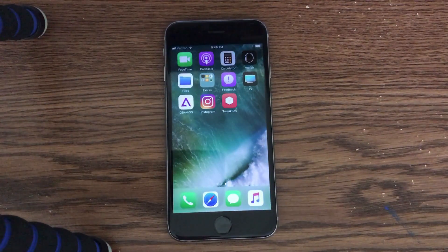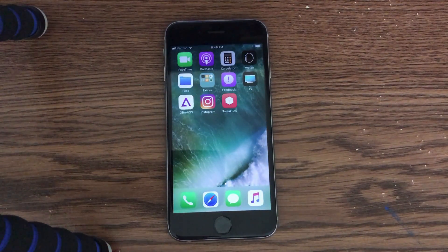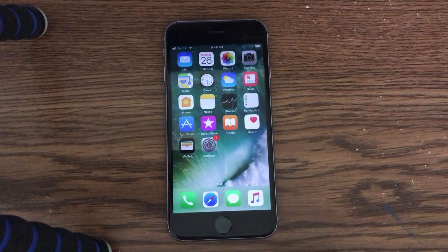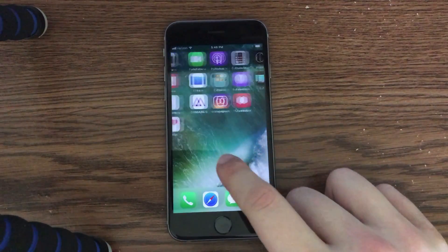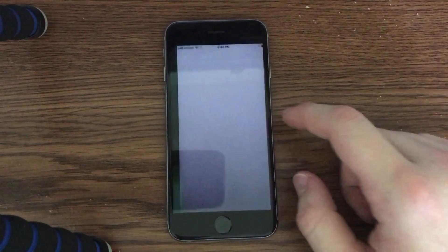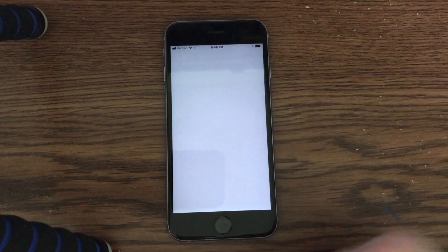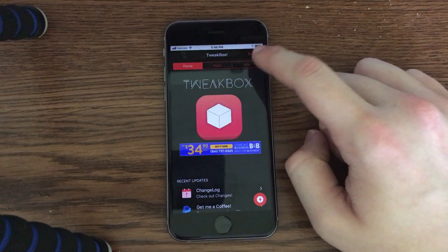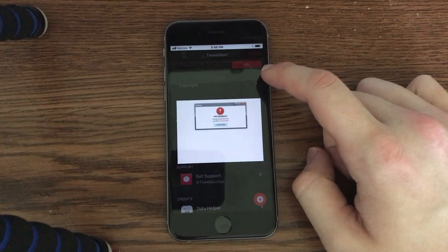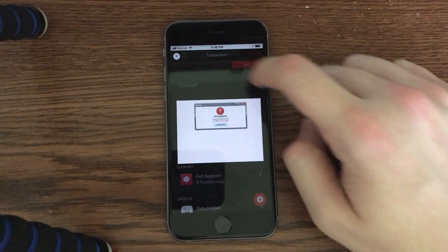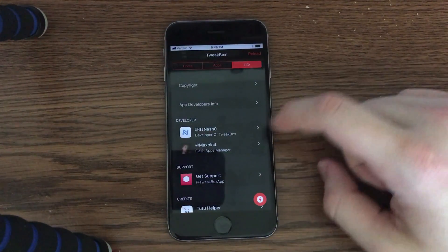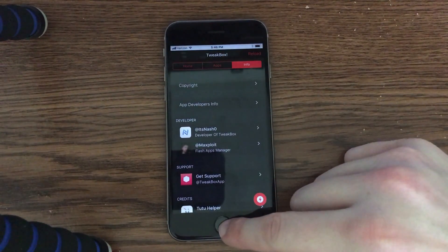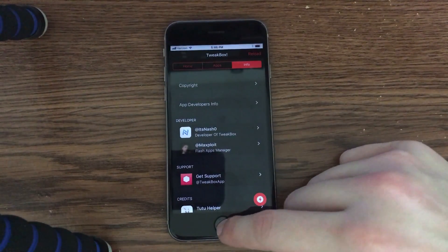Anyways guys, that is TweakBox app — that is how you install jailbreak apps without jailbreaking on iOS 11. Really easy, and hopefully you guys enjoyed this video. If you did, be sure to subscribe for more content from the Macintosh Review, leave this video a like, and check out my social networks down in the description to stay in touch. I'll be back with more content in the near future. Peace.